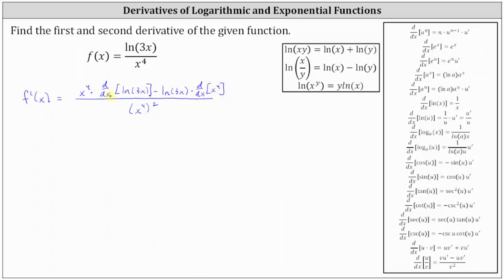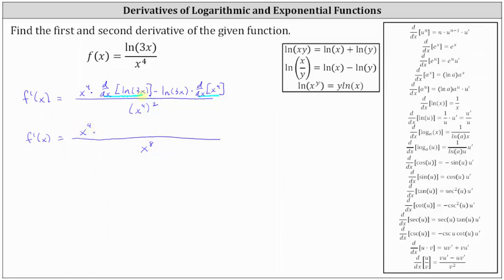Now we need to find the derivative here and here. Notice the denominator of the derivative is going to be x to the eighth — when we have powers raised to powers, we multiply the exponents. In the numerator we have x to the fourth times the derivative of natural log three x with respect to x, which requires the chain rule. The derivative of natural log u with respect to x equals one divided by u times u prime, where u equals three x, giving us one divided by three x times the derivative of three x, which is three.